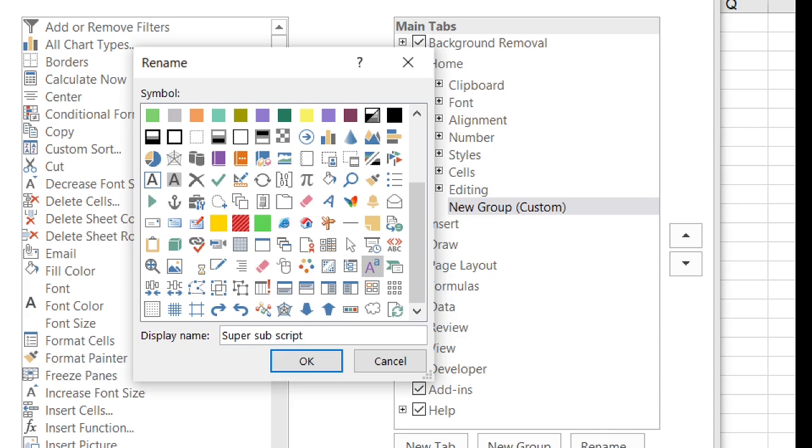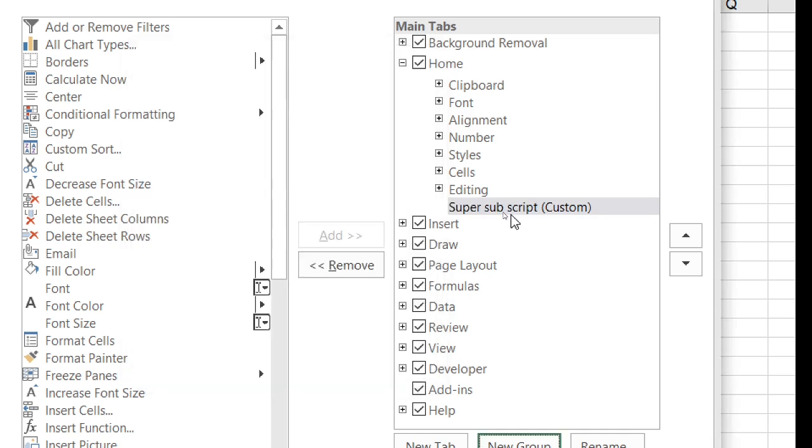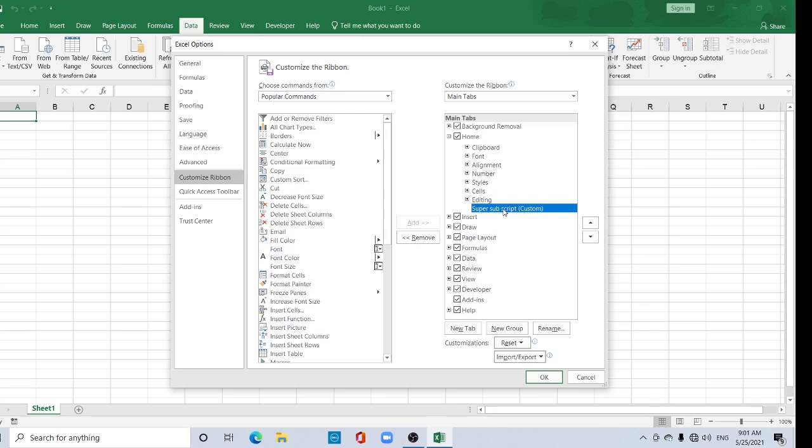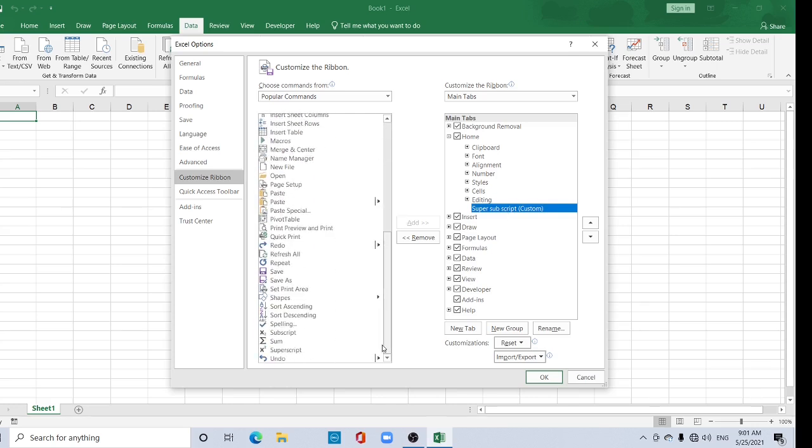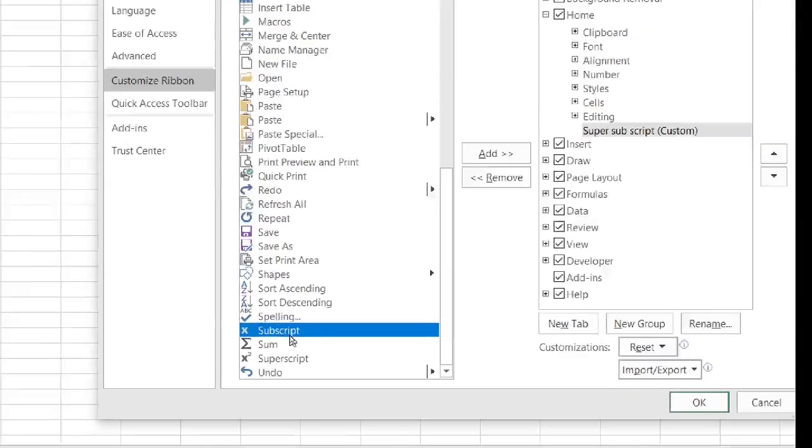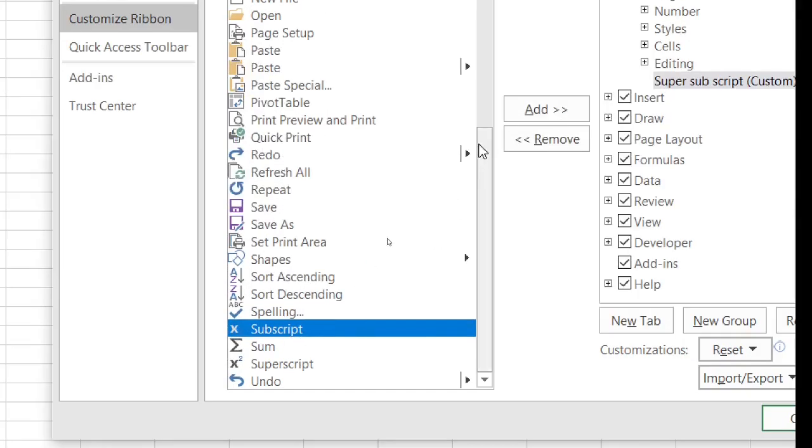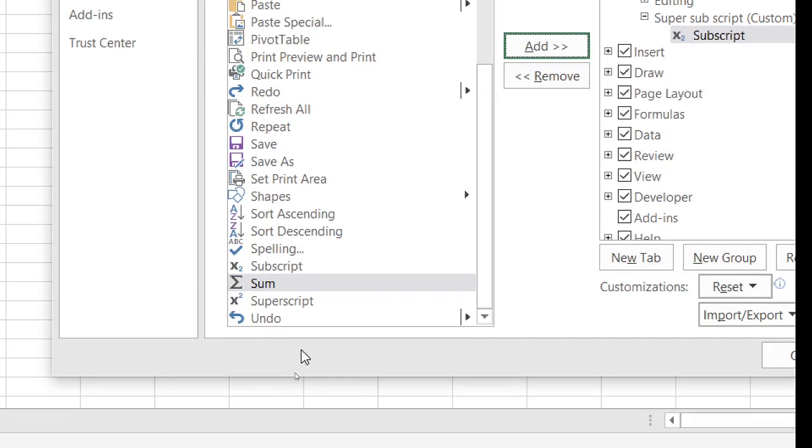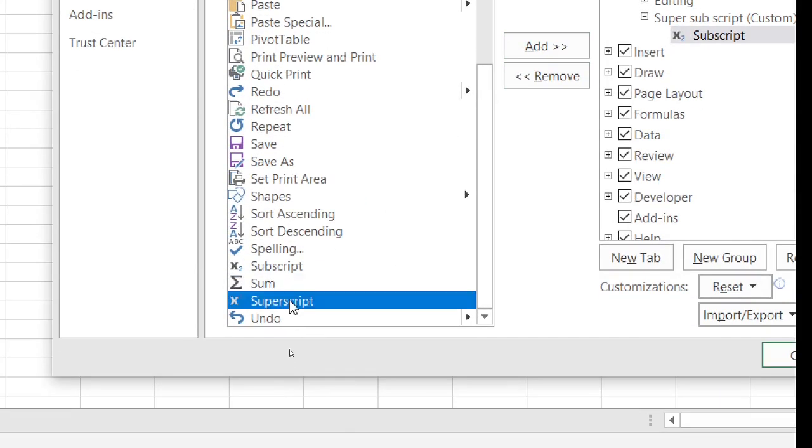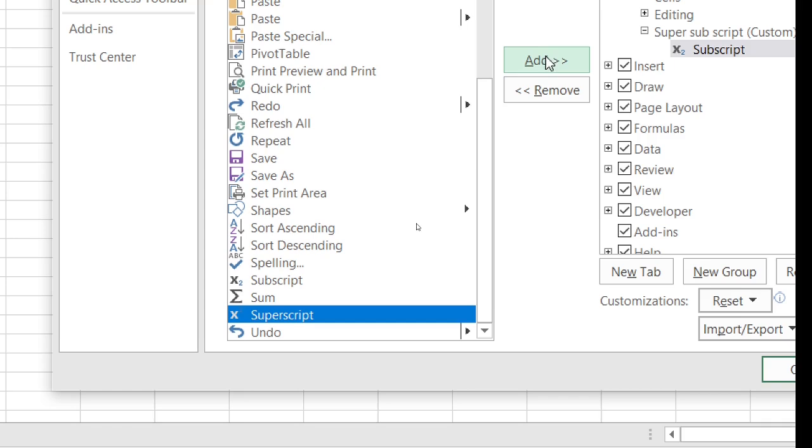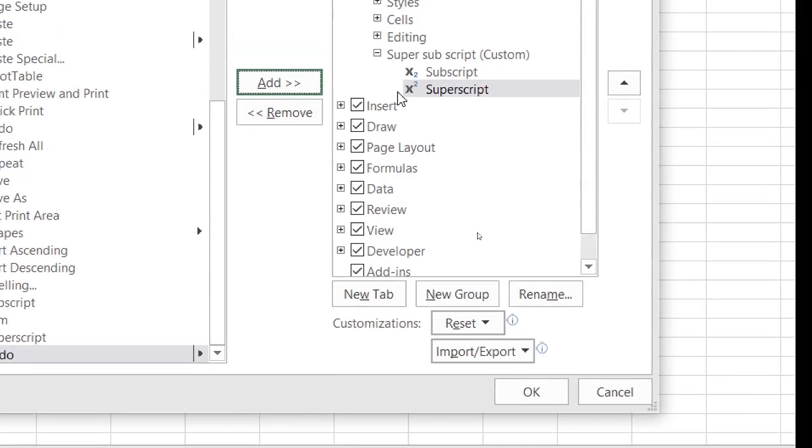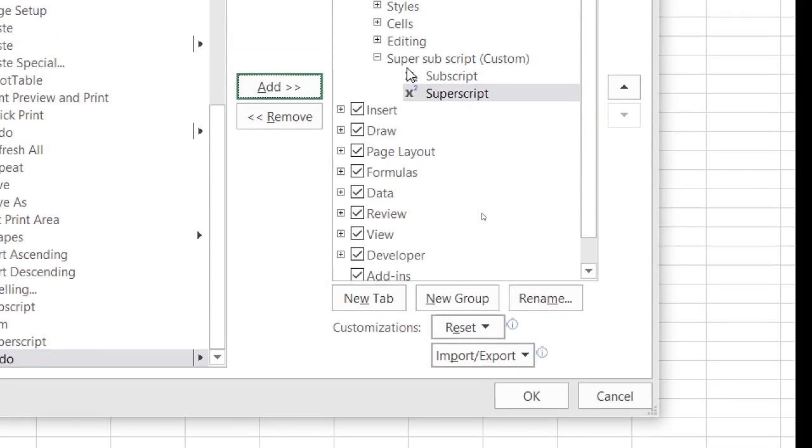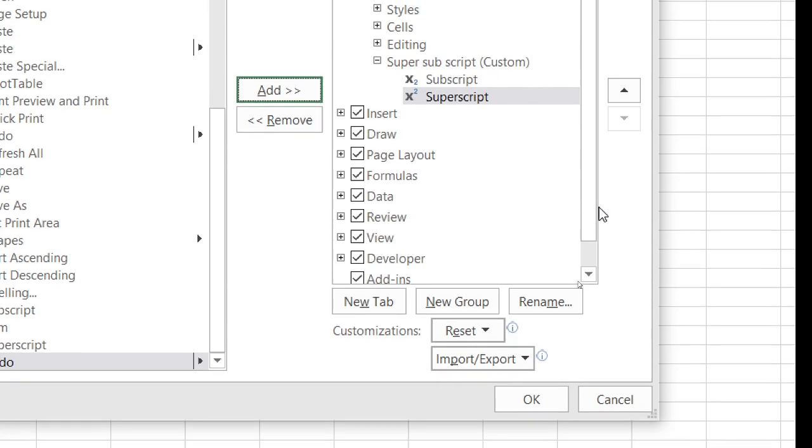This is a commonly used tab. Now this is superscript and subscript. Now select this one, this group, and here you can find some superscript, subscript. Here, superscript, subscript. Add. Again, superscript. Click Add. Now see, two tools added under superscript subscript.